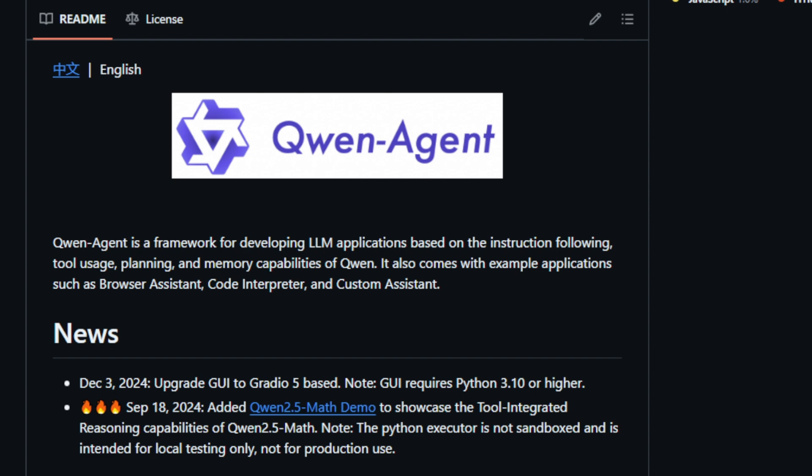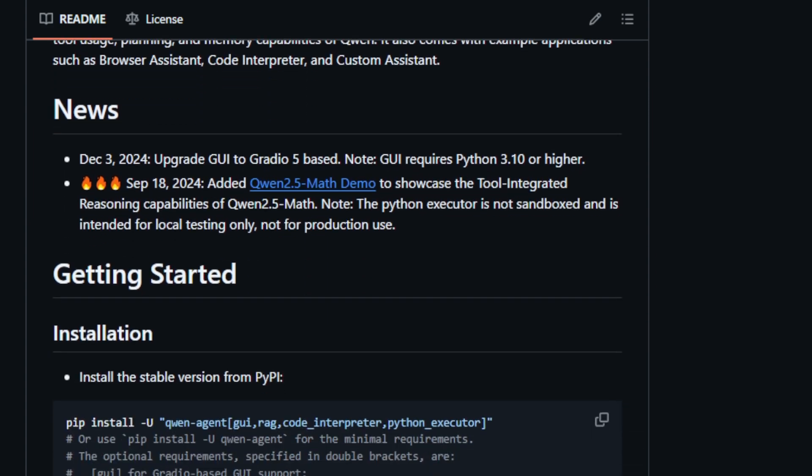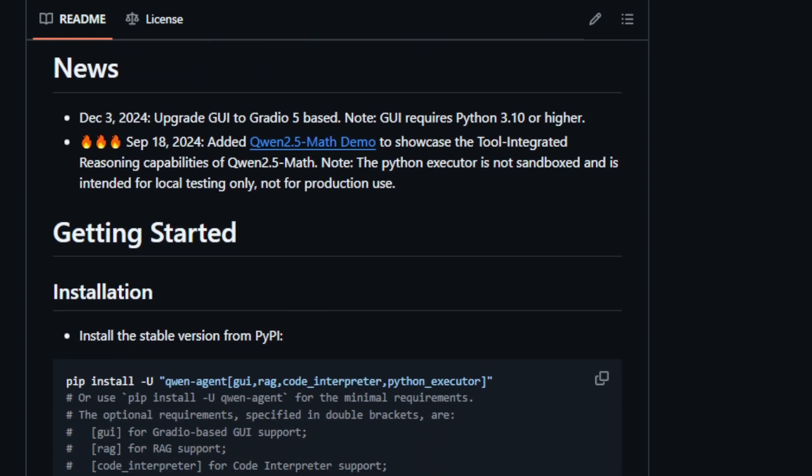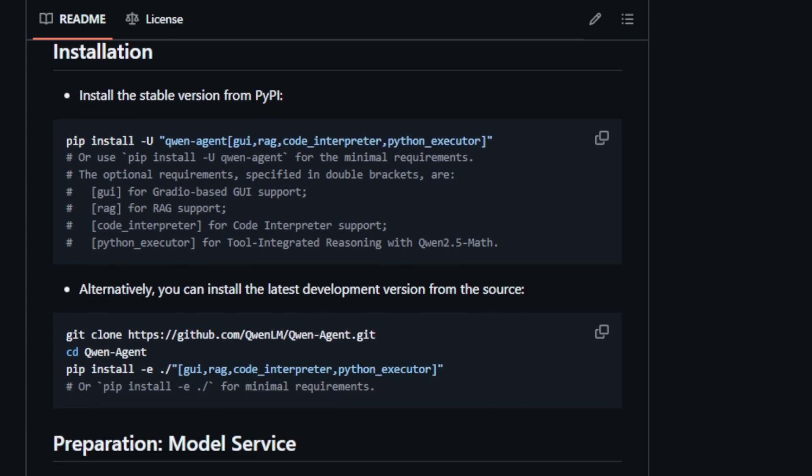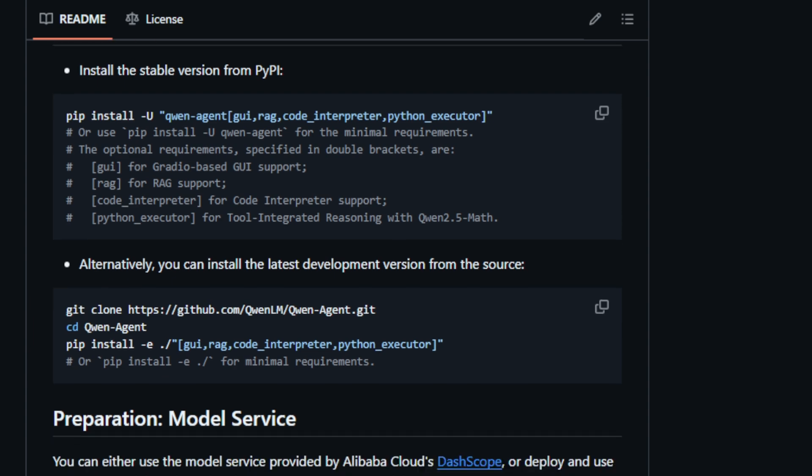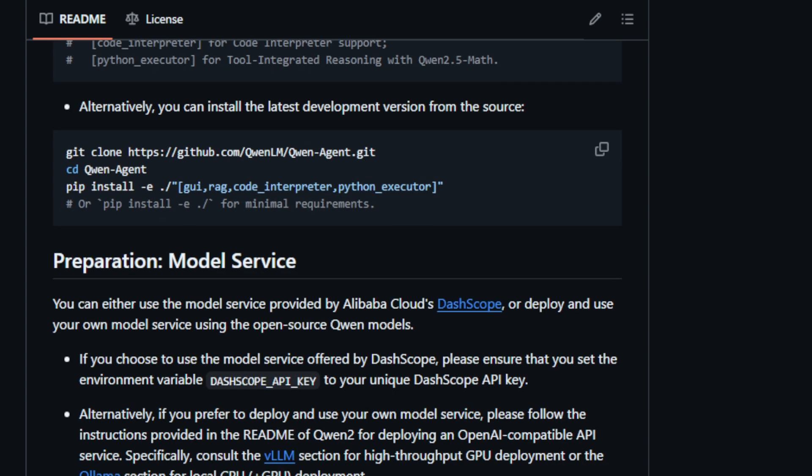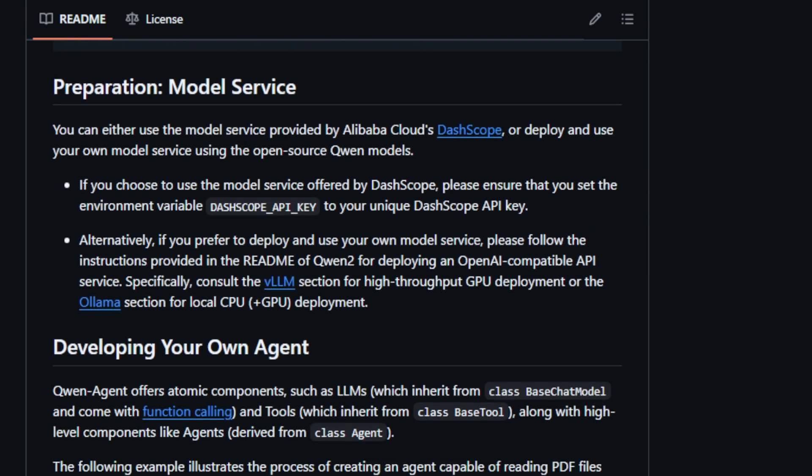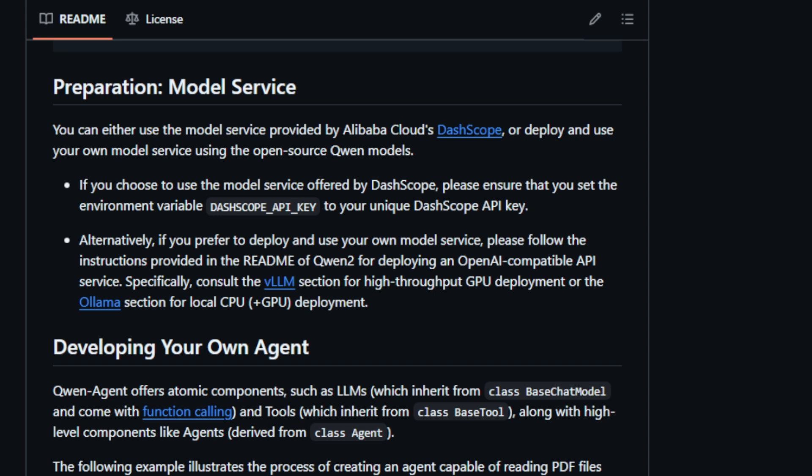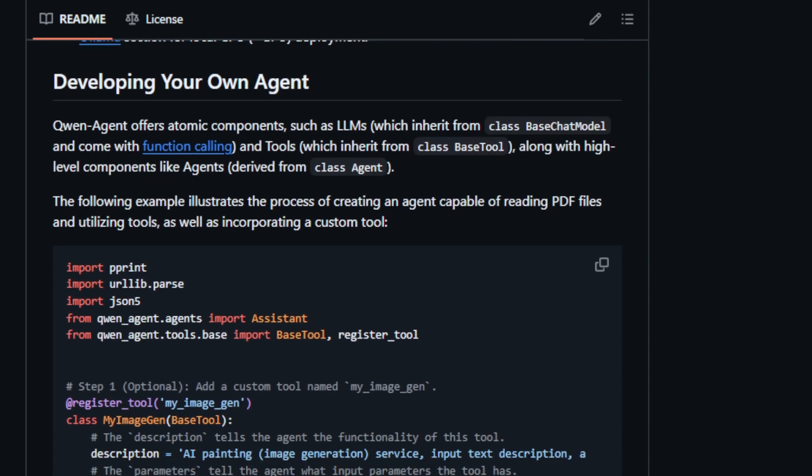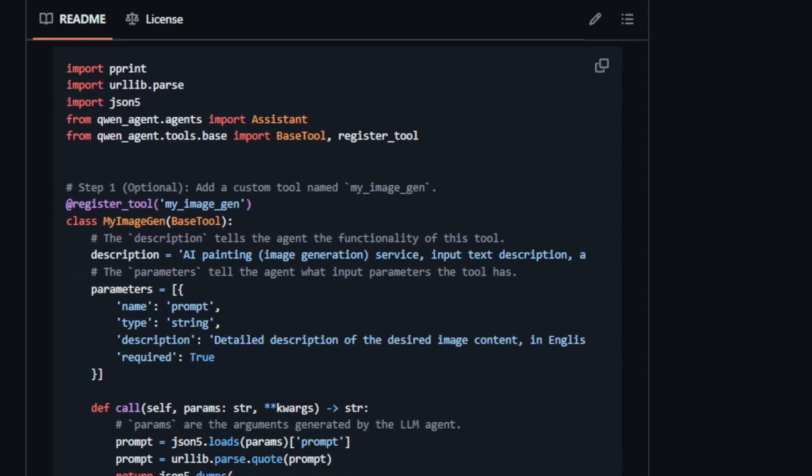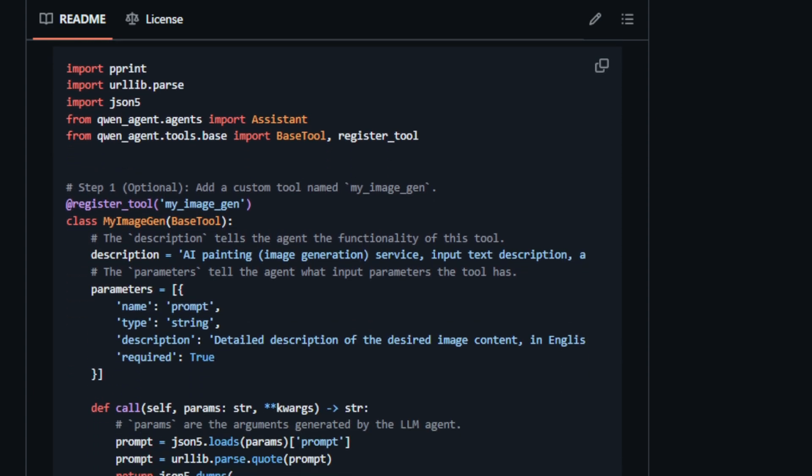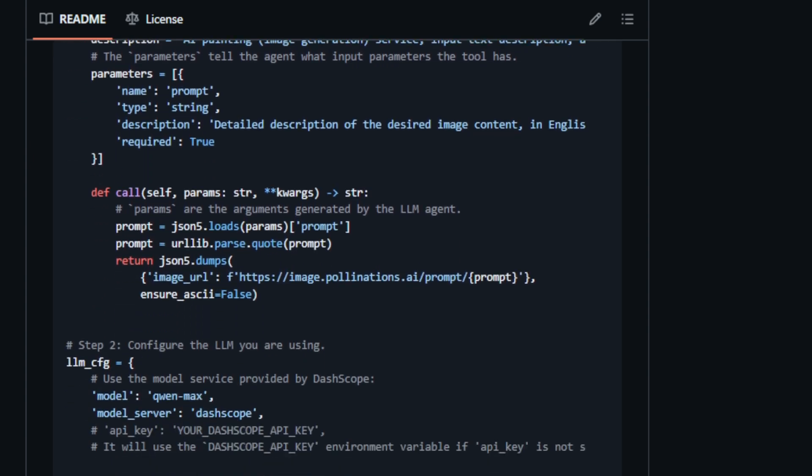QuenAgent also includes ready-to-use applications like Browser Assistant, Code Interpreter, and Custom Assistant, demonstrating its versatility and practical potential. One of the key highlights of QuenAgent is its flexible model service integration. Developers can choose to utilize the model service provided by Alibaba Cloud's DashScope or opt for self-deployment using open-source Quen models, catering to diverse deployment preferences. QuenAgent is built with modularity in mind, offering atomic components like LLMs and tools, as well as higher-level components like agents. This modular architecture empowers developers to create custom agents tailored to specific tasks, leveraging built-in tools like Code_Interpreter for code execution and enabling the integration of user-defined tools for extended functionality.